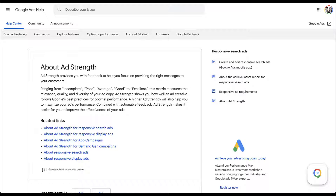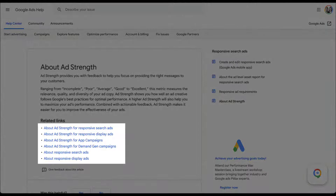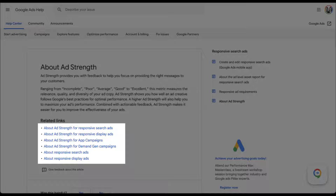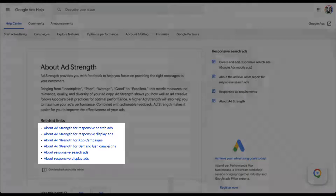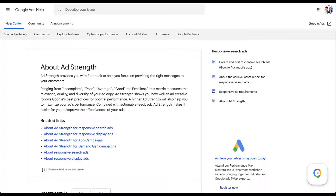With that out of the way, let's focus on what this means for you and how you can use ad strength to maybe see better performance. Ad strength is different for each ad format — responsive search ads, responsive display ads, app, demand gen. And although it's not always listed, we also need to focus on ad strength for Performance Max. Because they're probably the most commonly used, I'm only going to talk about responsive search ads and Performance Max ad strength today.